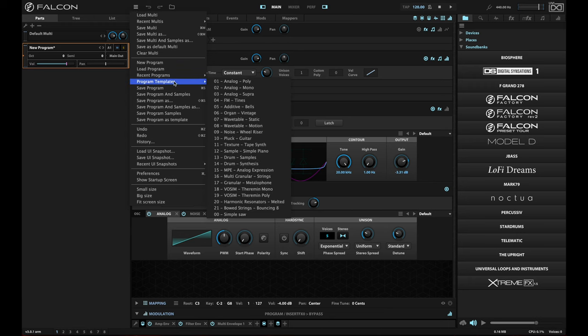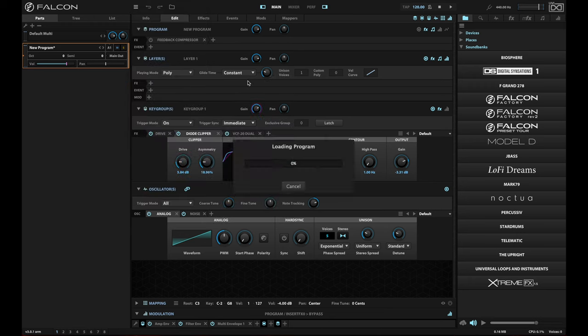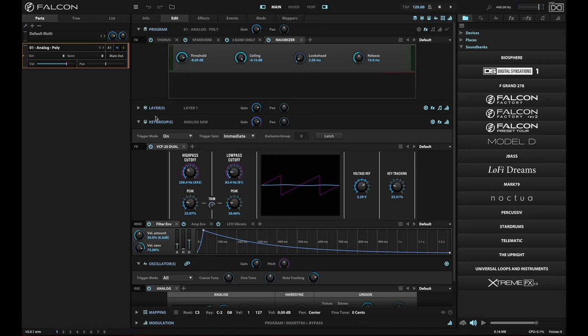you can load them from this level. There's one problem, though. When you load these up, everything that you had in your patch from the program level on down is replaced. So all of your program level effects, any layers, any key groups, and all of the contents of that patch are essentially replaced.